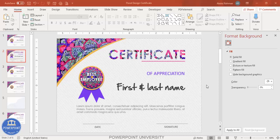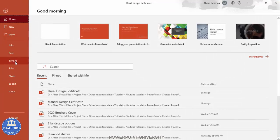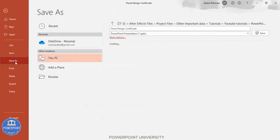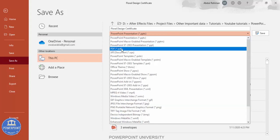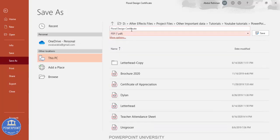Once the design is complete, save it as a PDF file. Go to File > Save As, and from the file type list select PDF, then click Save. This PDF file can then be given to a printer for printing.